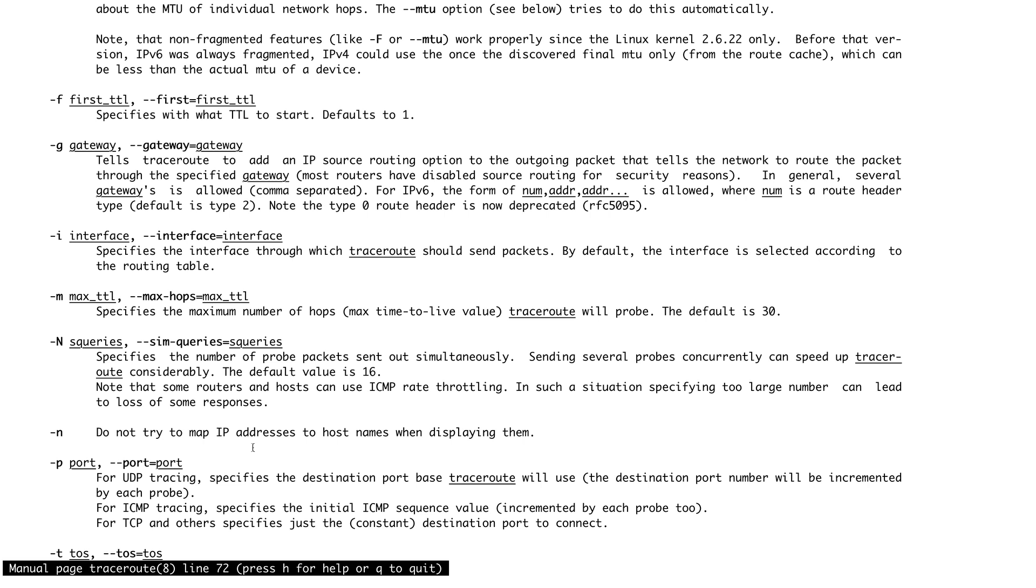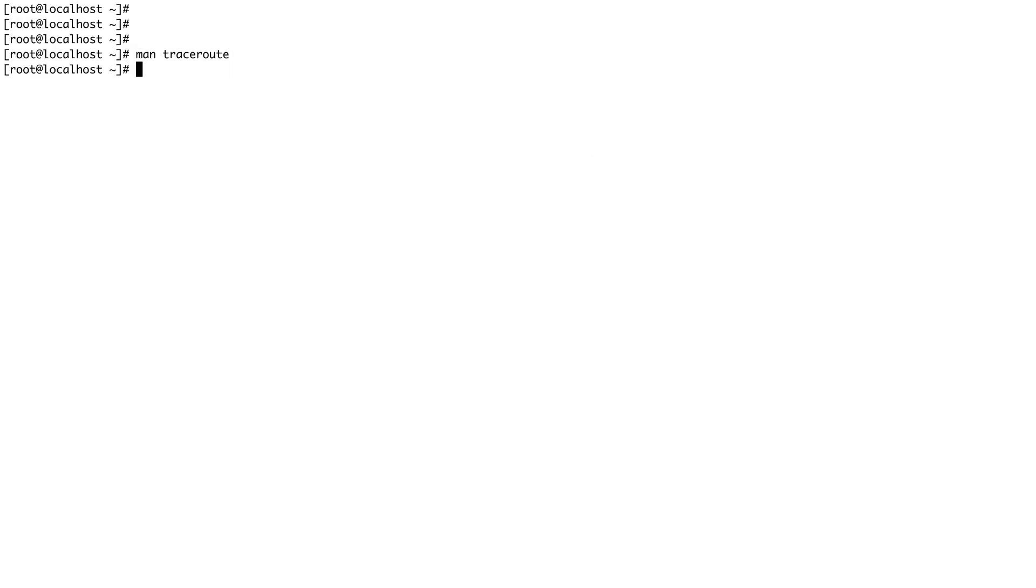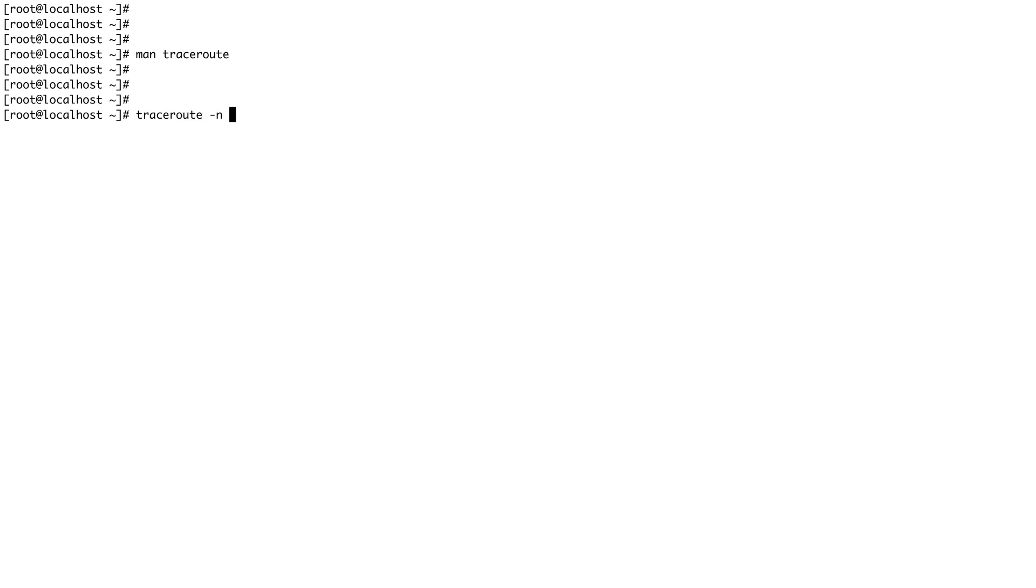Let's do a traceroute with -n flag, and I'm going to do the traceroute to a very popular DNS server called Cloudflare. You can do the same for Google DNS like 8.8.8.8. I'll show you that as well.